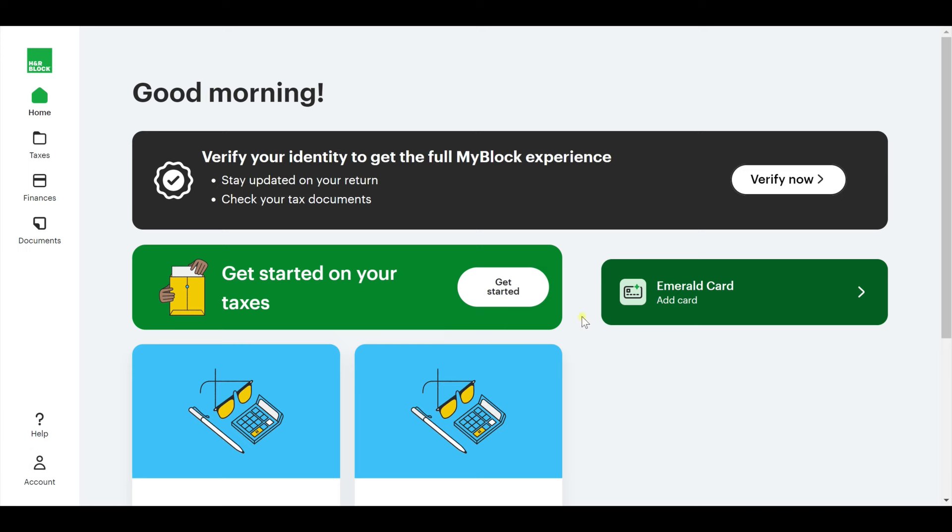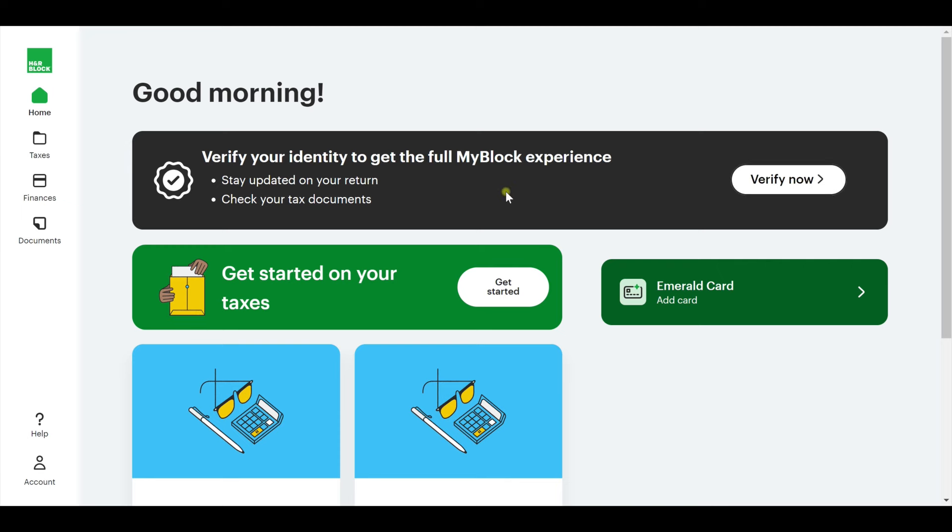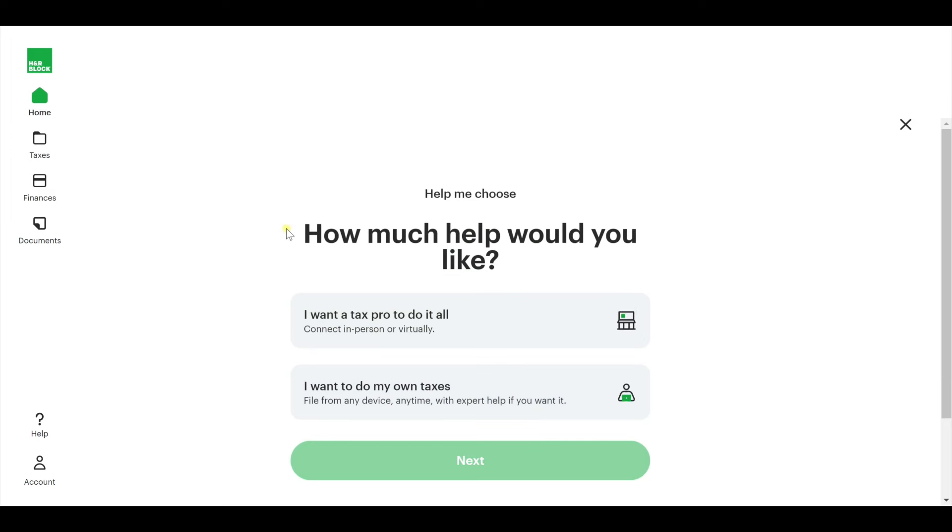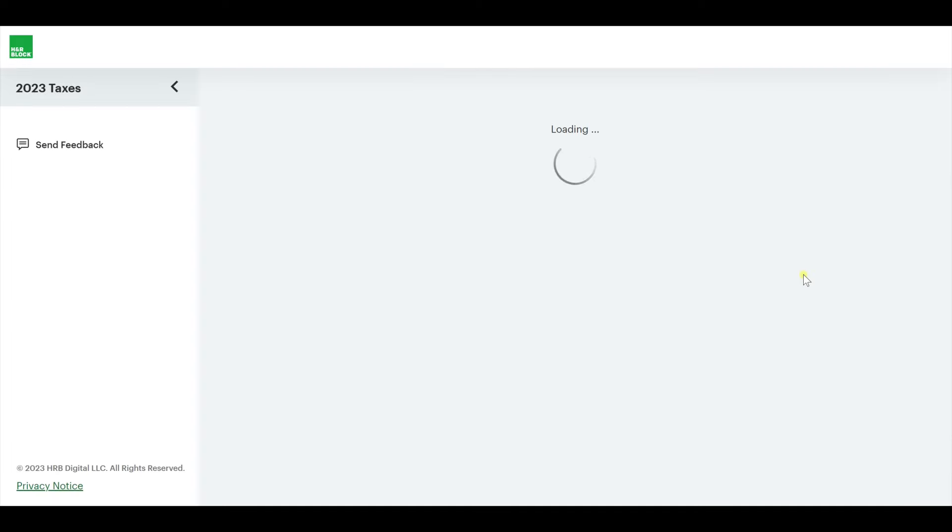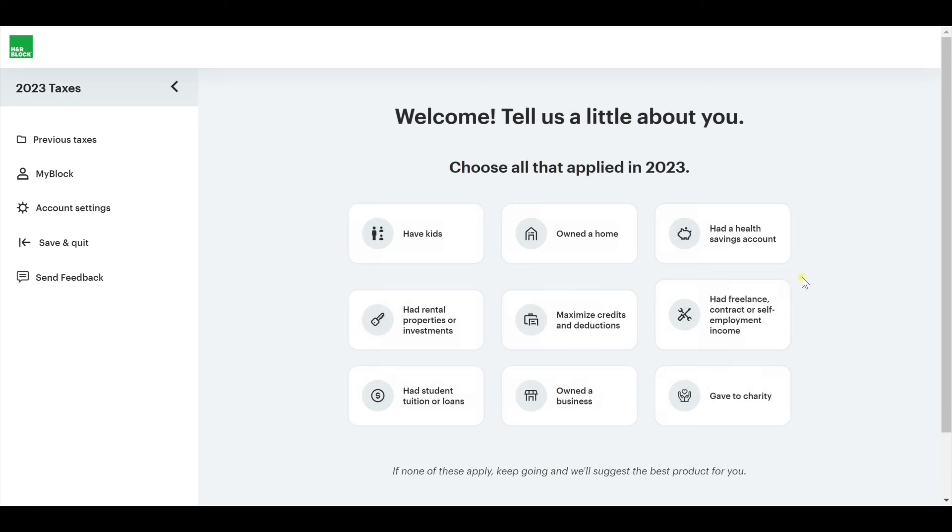So we're on the main page. This is what it looks like after you log in. I haven't verified myself. This is a brand new account, obviously because last time I didn't create one. I'm just going to hit get started on my taxes. How much help would you like? I want to do my own taxes.